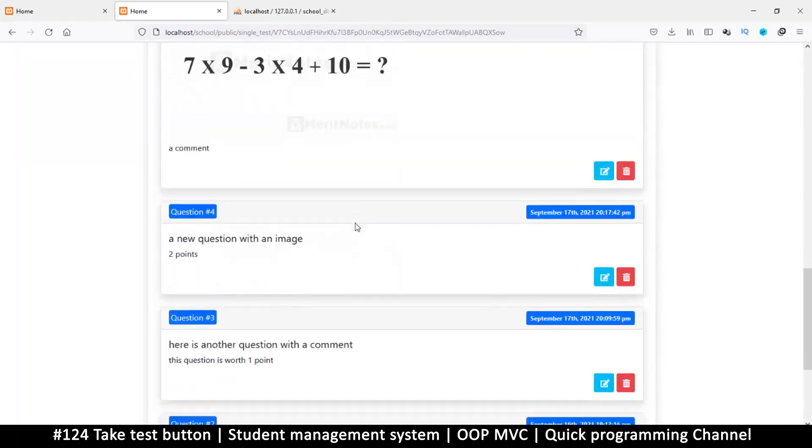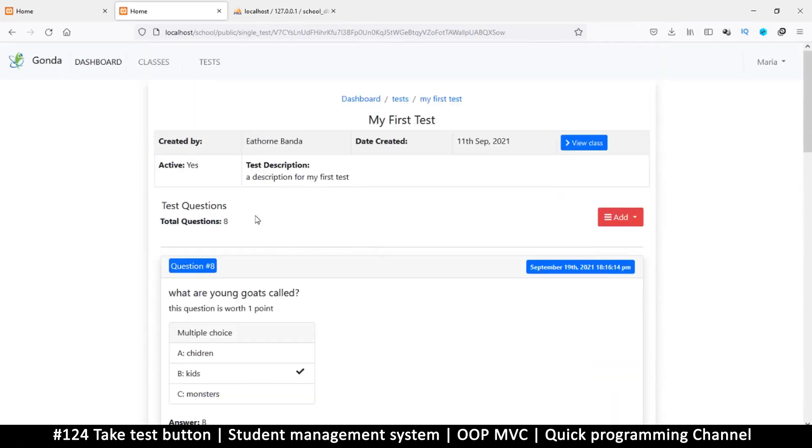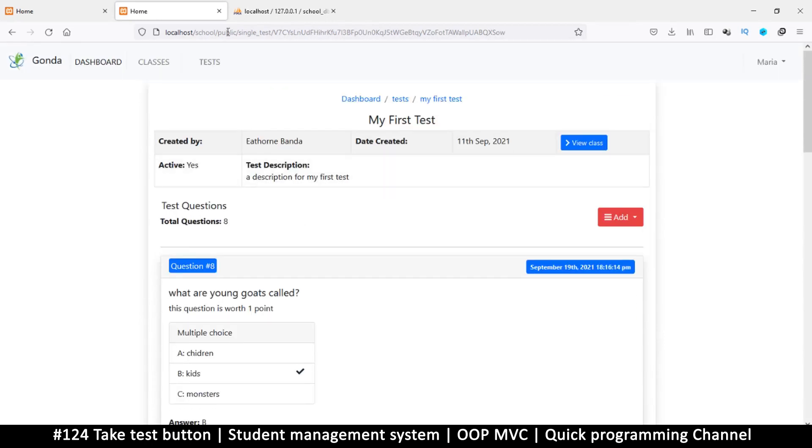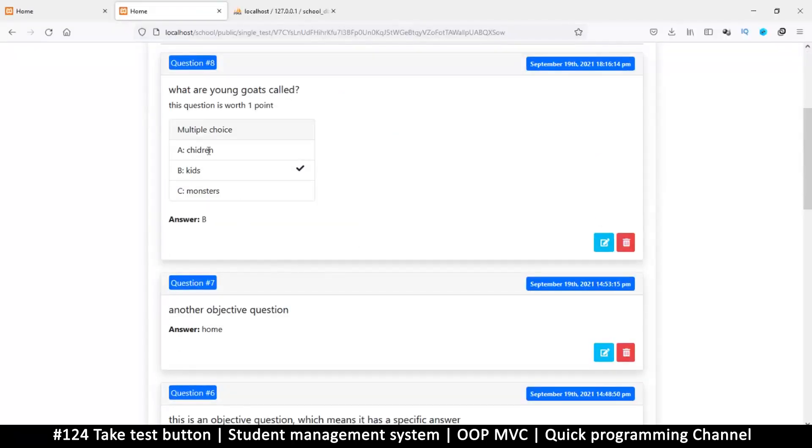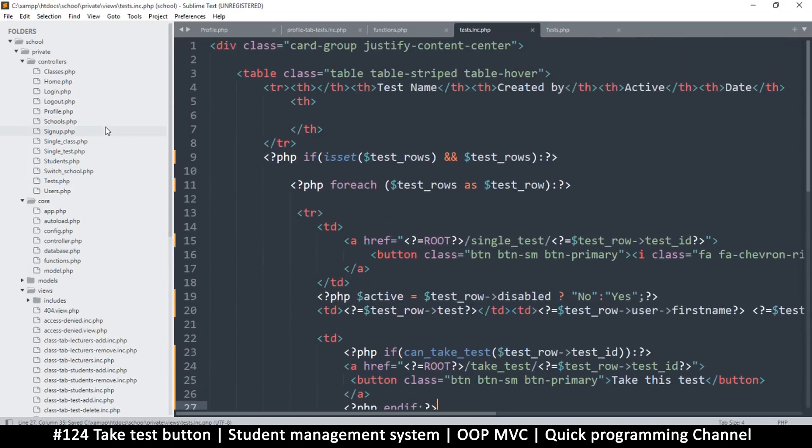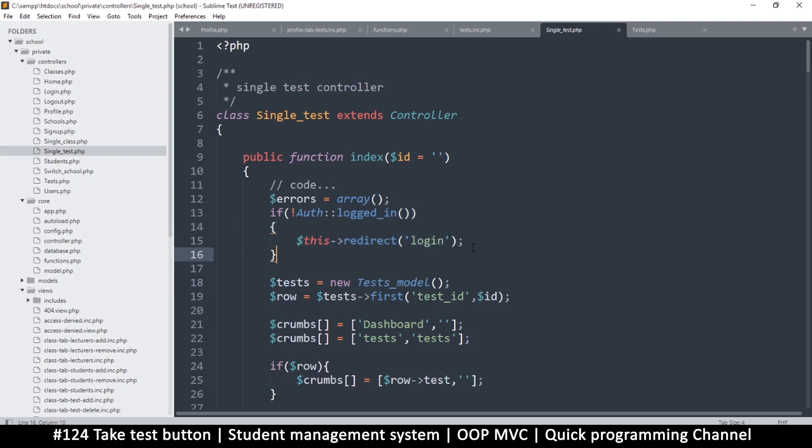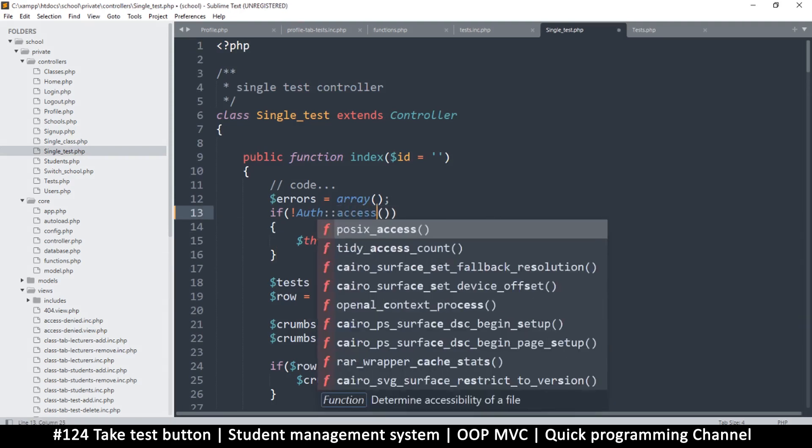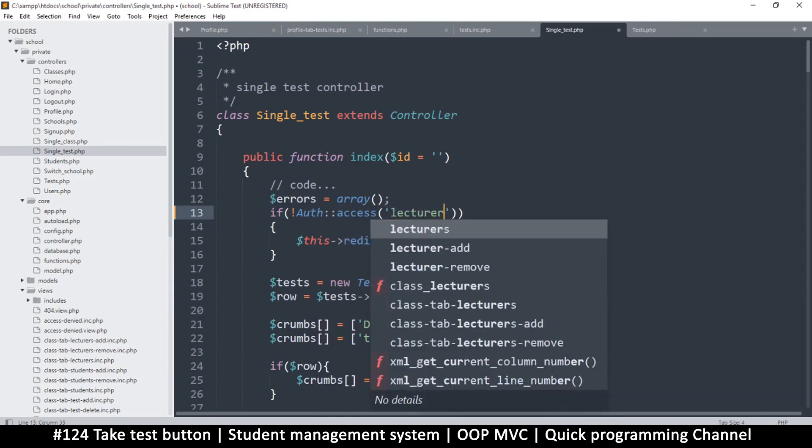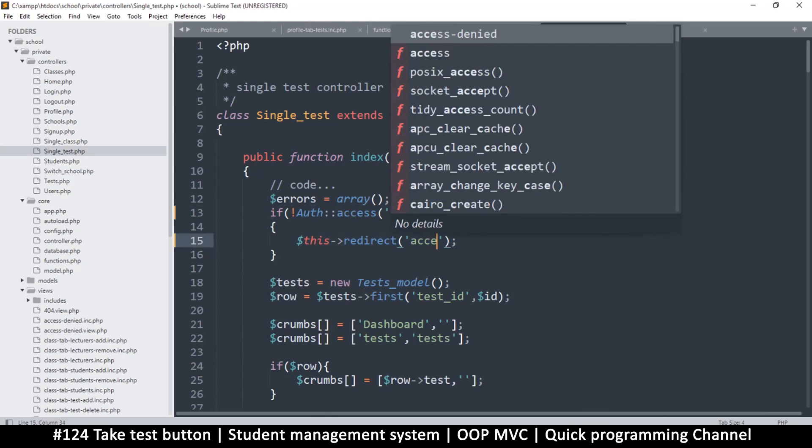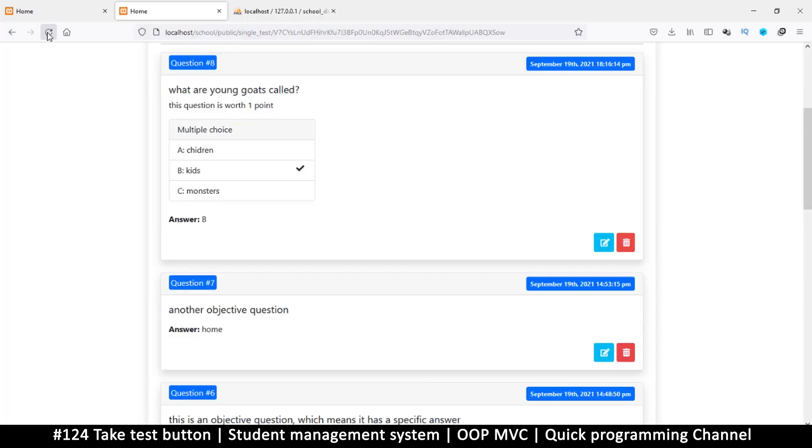So now the only thing remaining is if I click on this I should see all the test questions here. Now already here there's a security problem where a student can just click on the thingy and see what's happening on single_test. Now students should not be able to see single_test.php because then they can just look at the questions and know the answers. So let's limit them there and then we can take it from there. So single_test right here, first of all we are checking if somebody is logged in, but that's not enough. We need to know the access level, so here access should be lecturer. So access, and let's move that to lecturer. And if they do that, we take them to access denied instead of the login page.